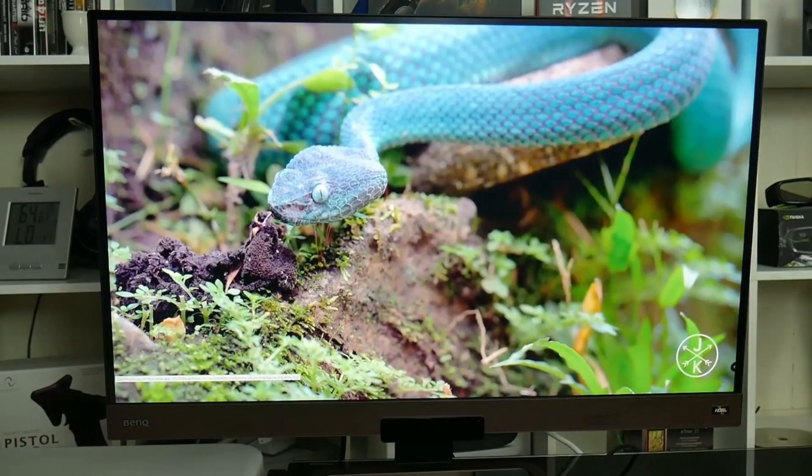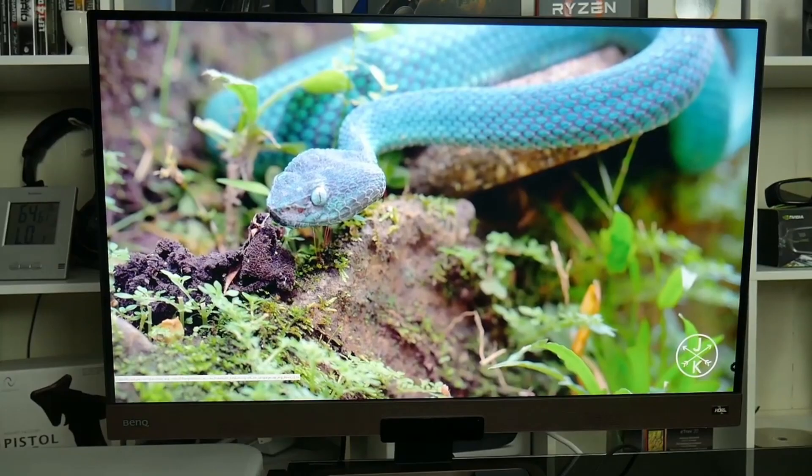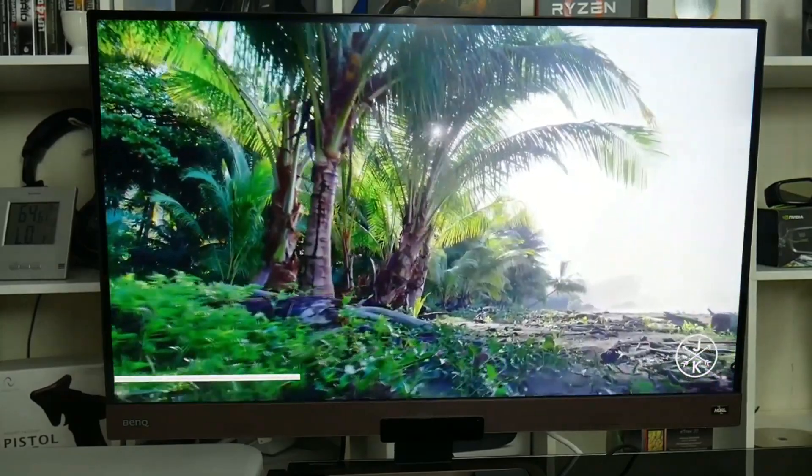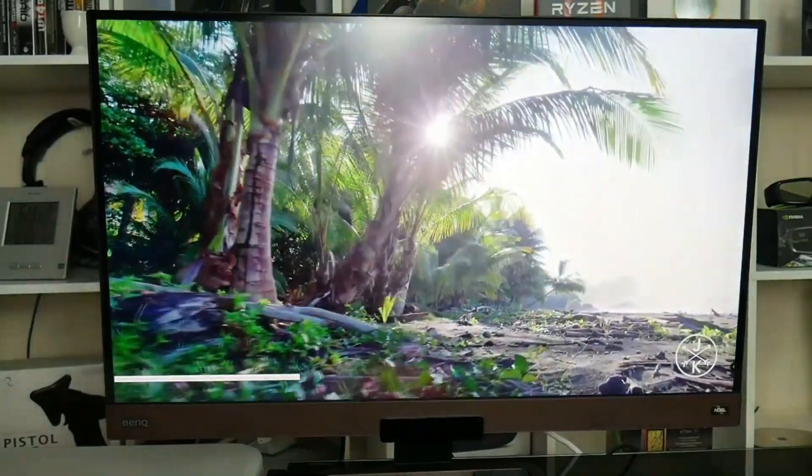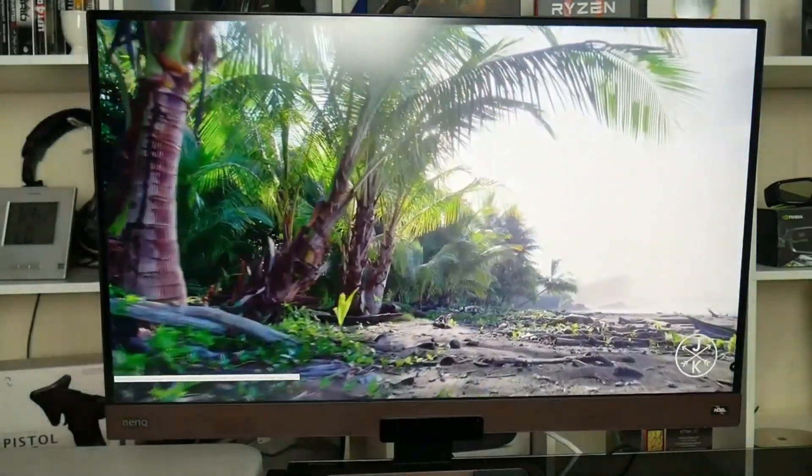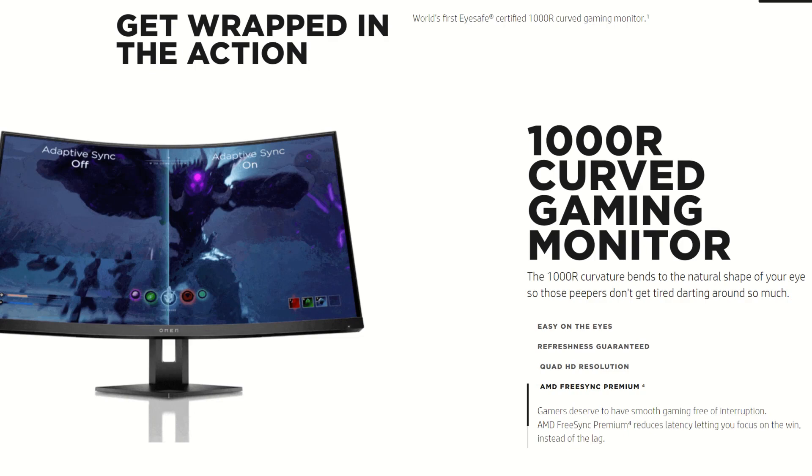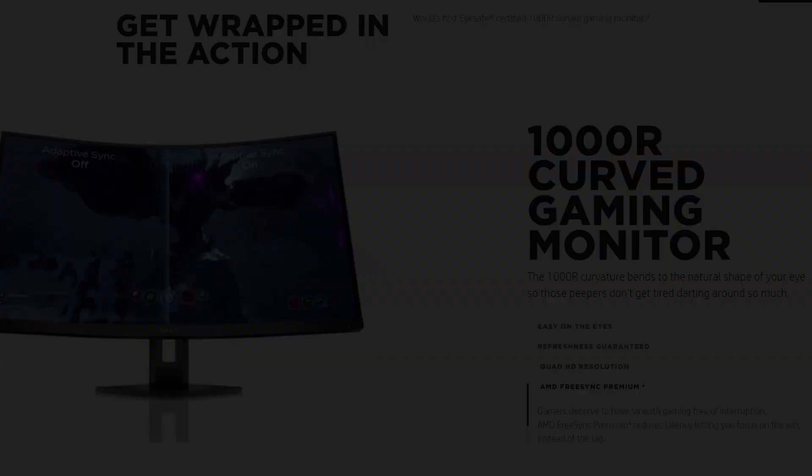For a while now, I have been using my 27-inch 144Hz QHD BenQ monitor. So I was excited to see what difference the 1000R would make for the curve.